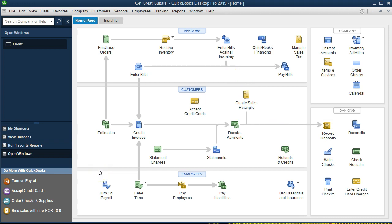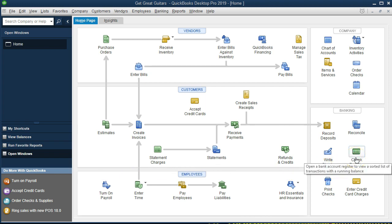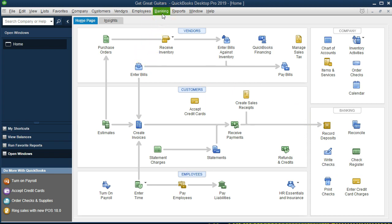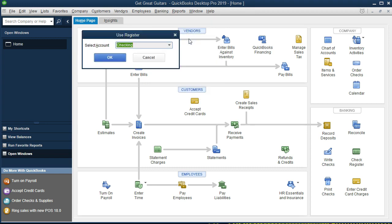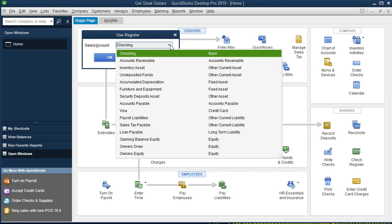We'll start with the register format. There are a couple ways to get into the bank register — you could go to the Check Register in the banking section of the home page. I like to use the drop-down menus since they're always available. I'm going to go to Banking and then Use Register. When you say Use Register, it usually defaults to the checking account, but if you're in another screen it might default to a different register — there will be a register for any type of balance sheet account.